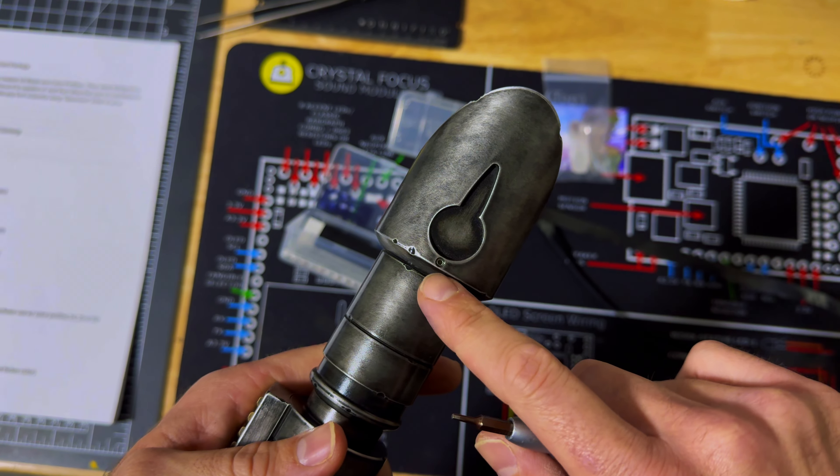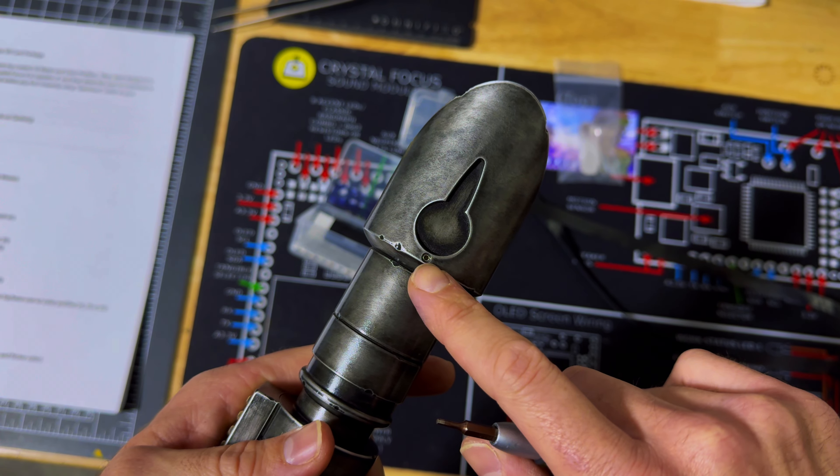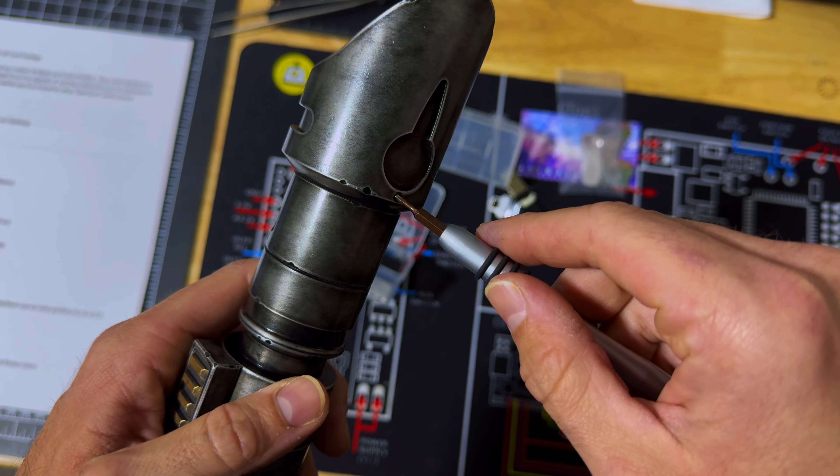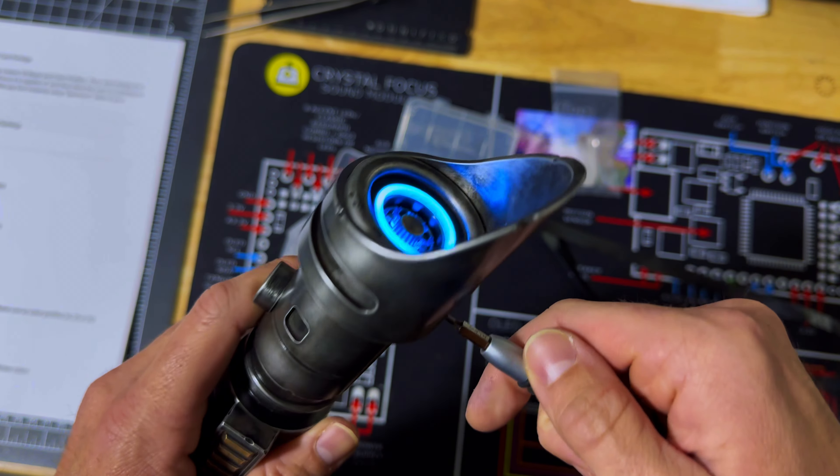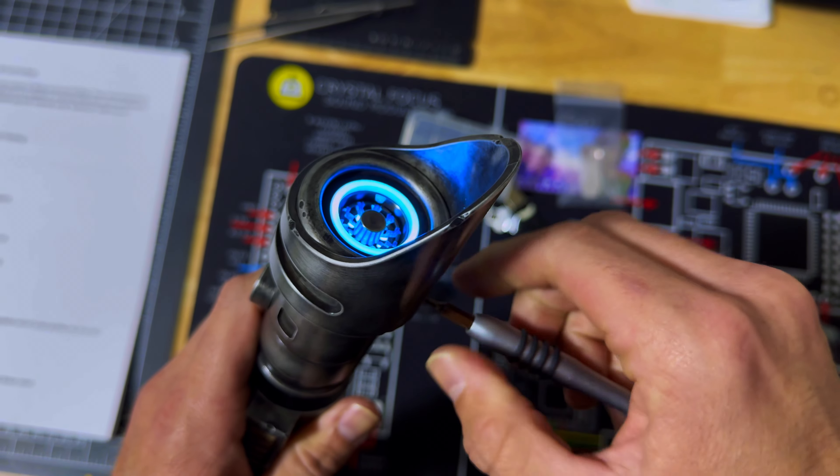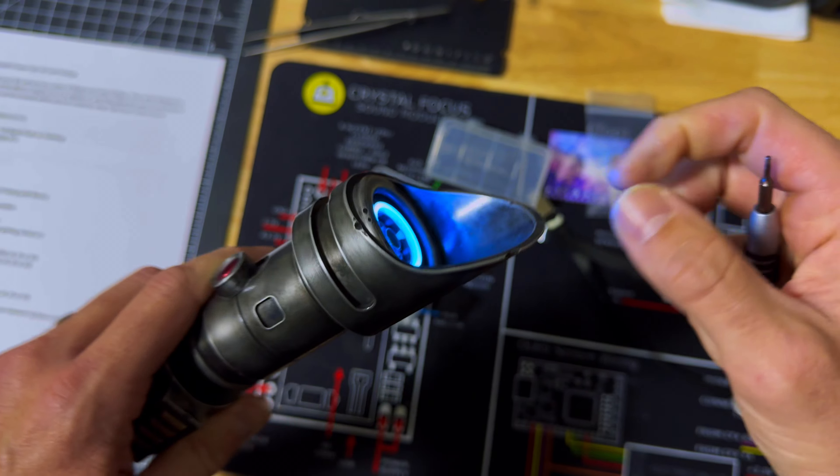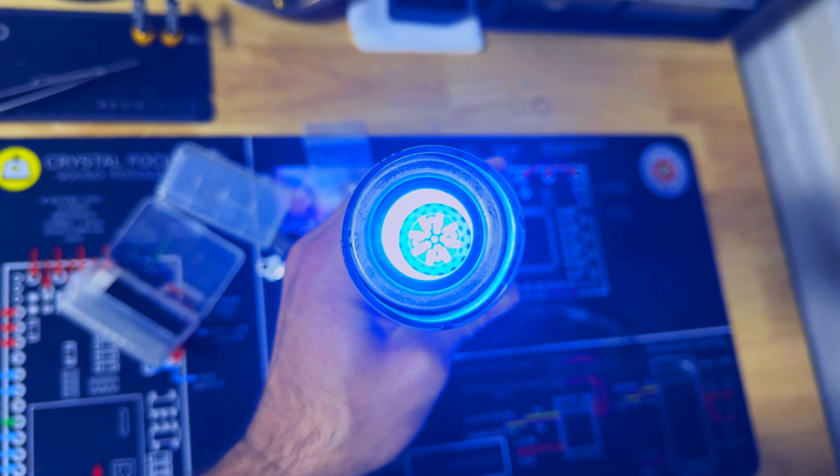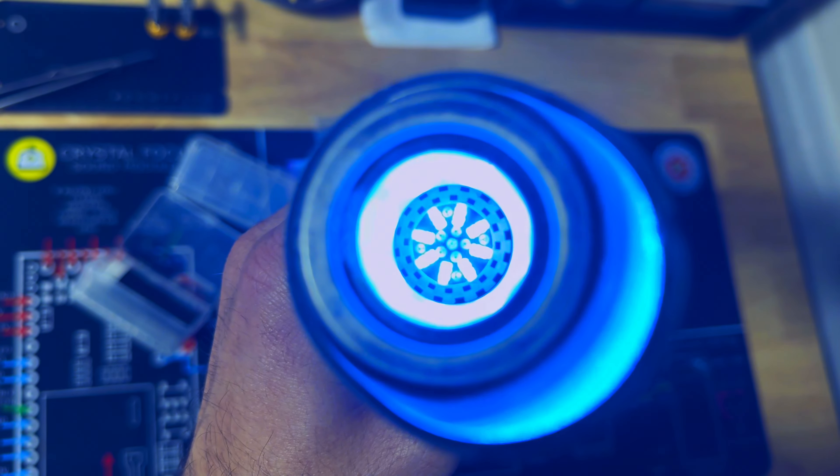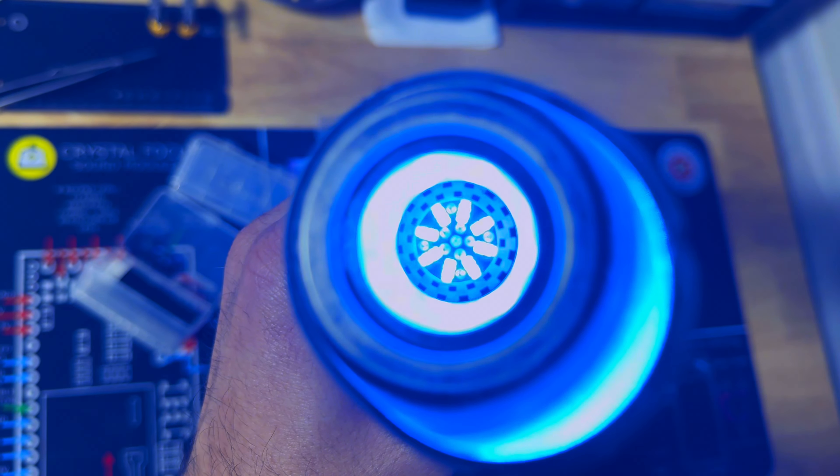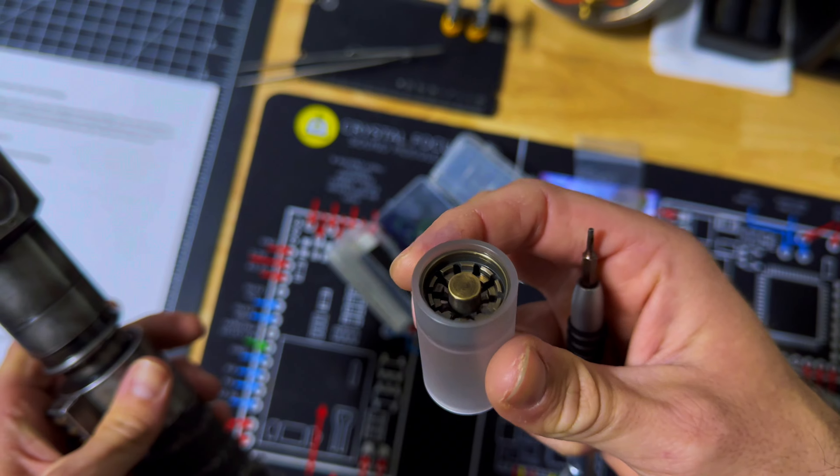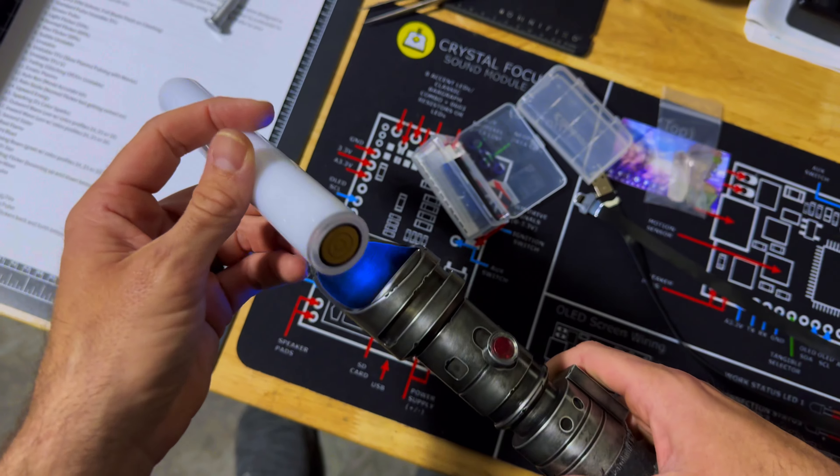The blade retention screw can be found on the backside of the emitter here. Once you loosen it, you'll be able to remove your blade plug and insert a pixel blade. Here's a brief close-up of the stock version 3 NPXL connector and the shined through blade plug.